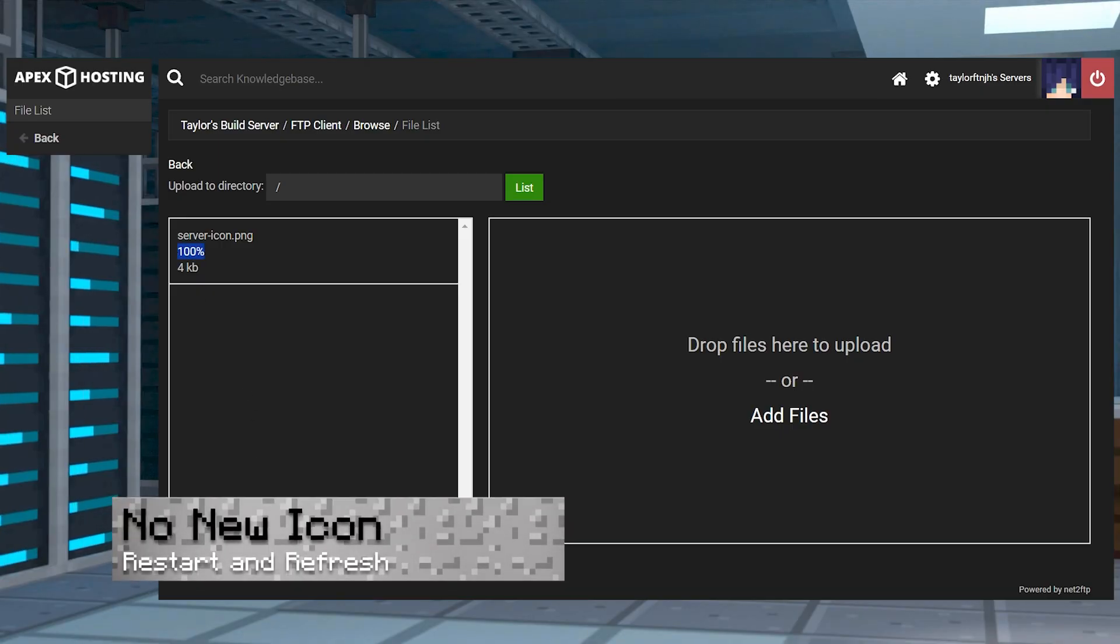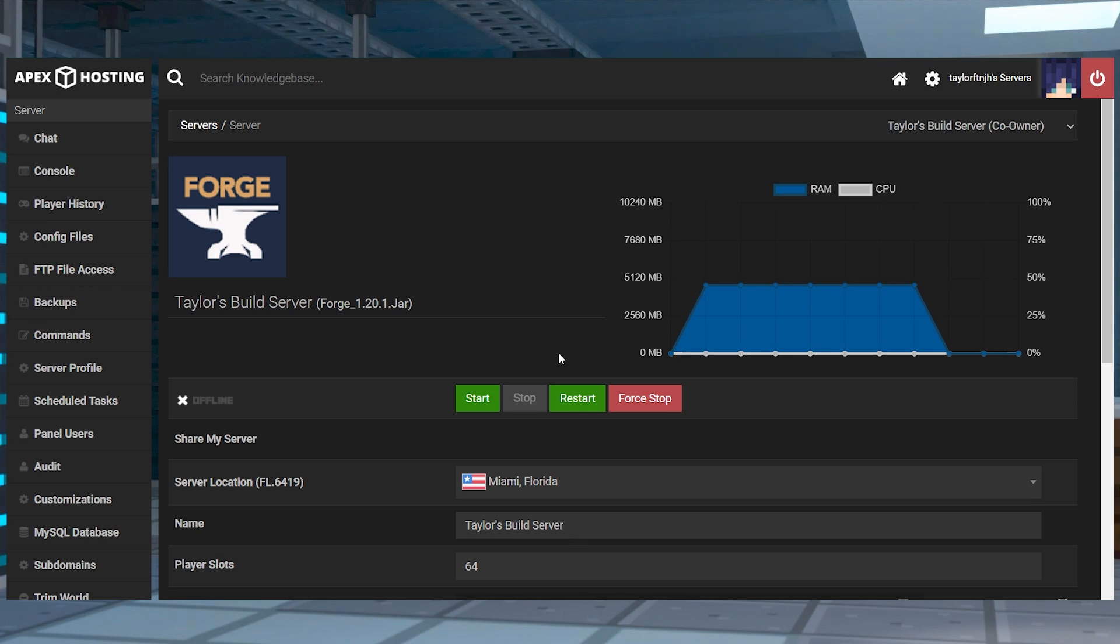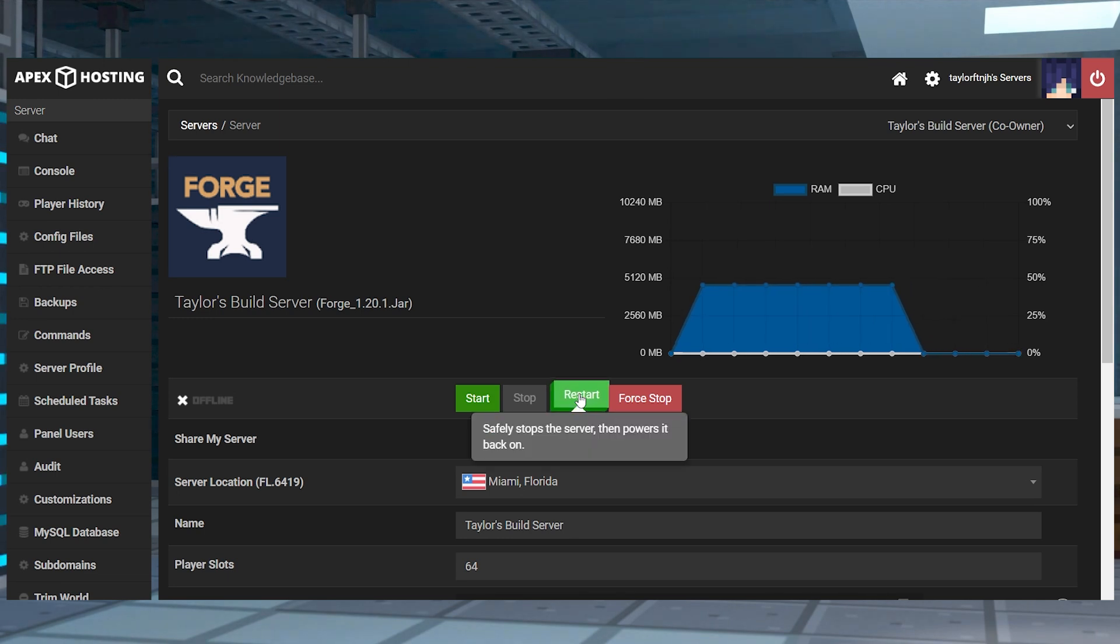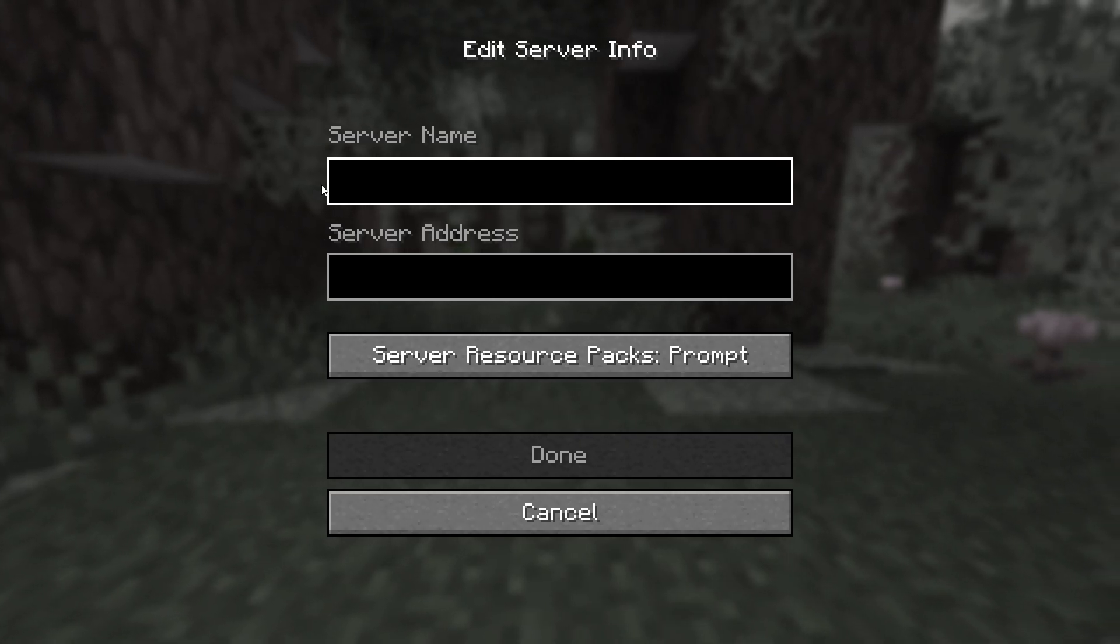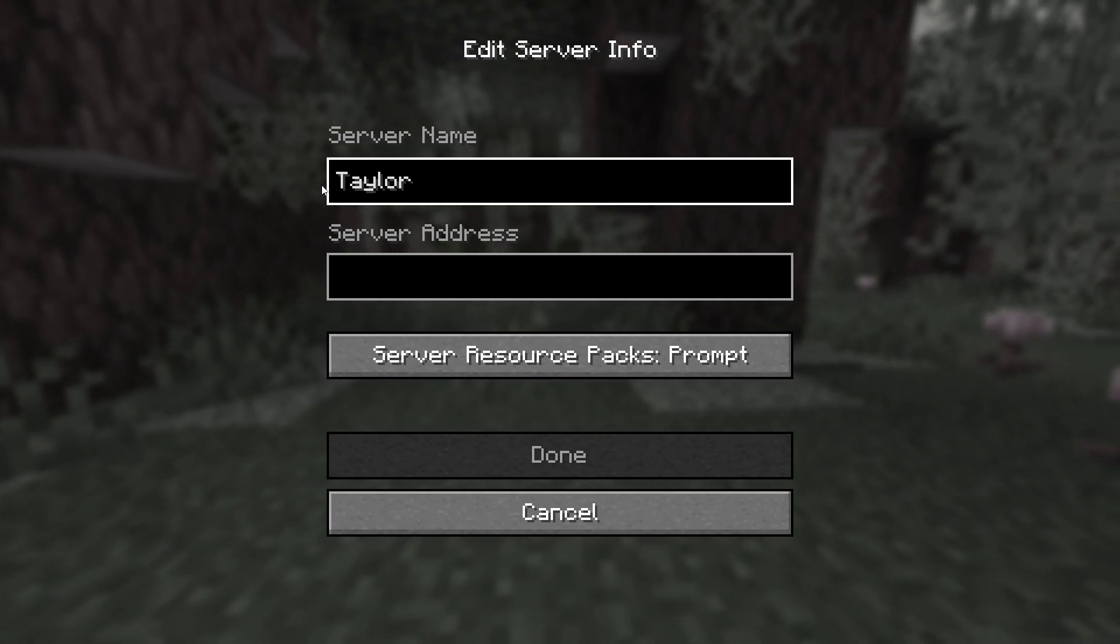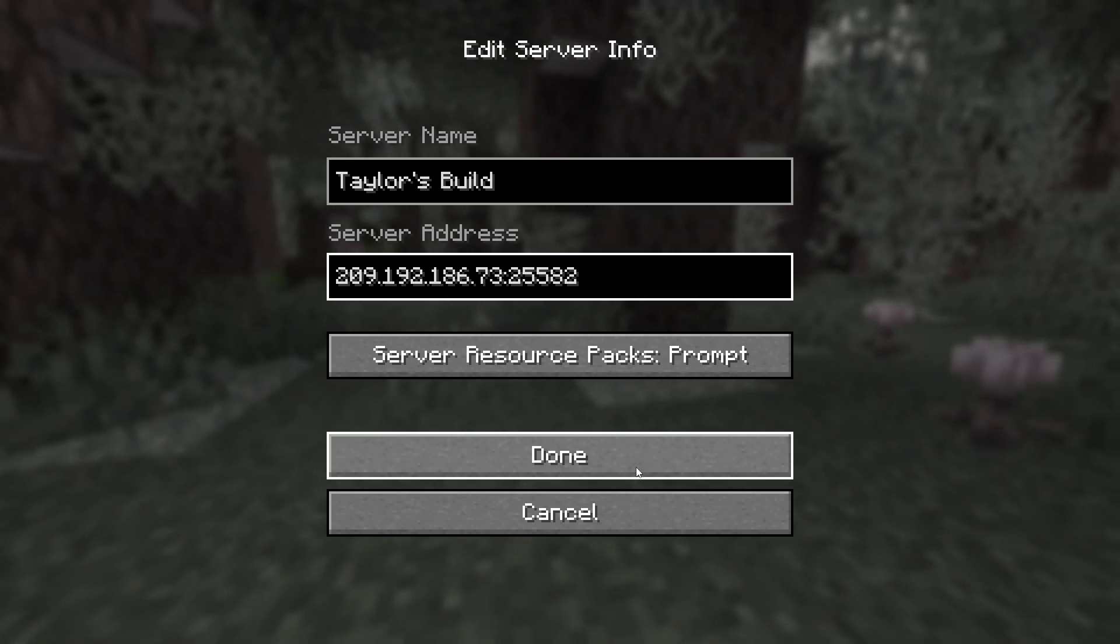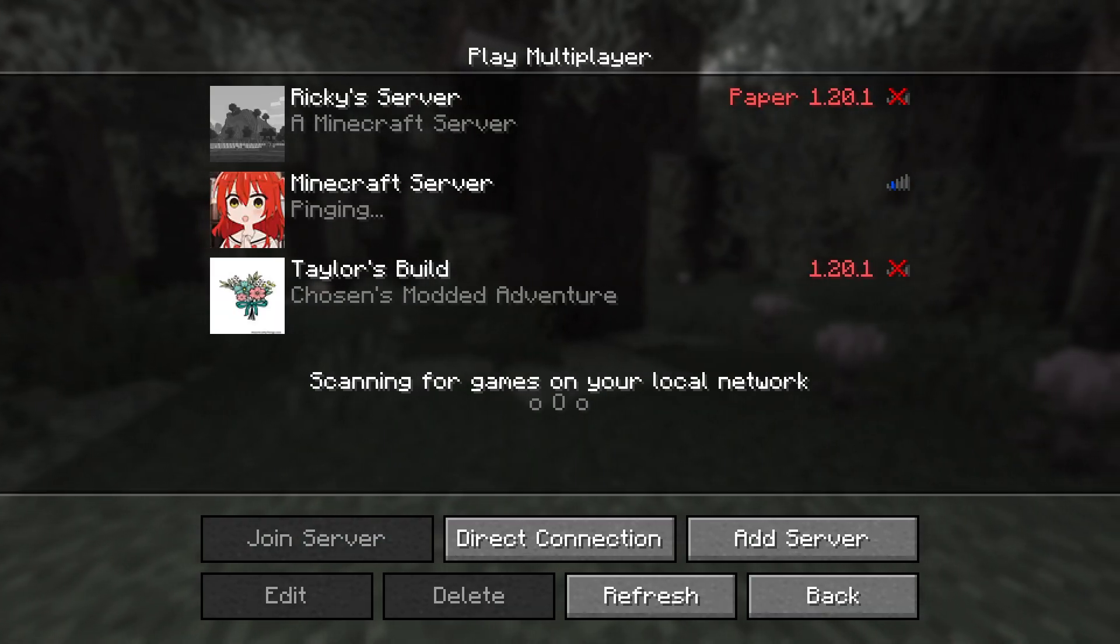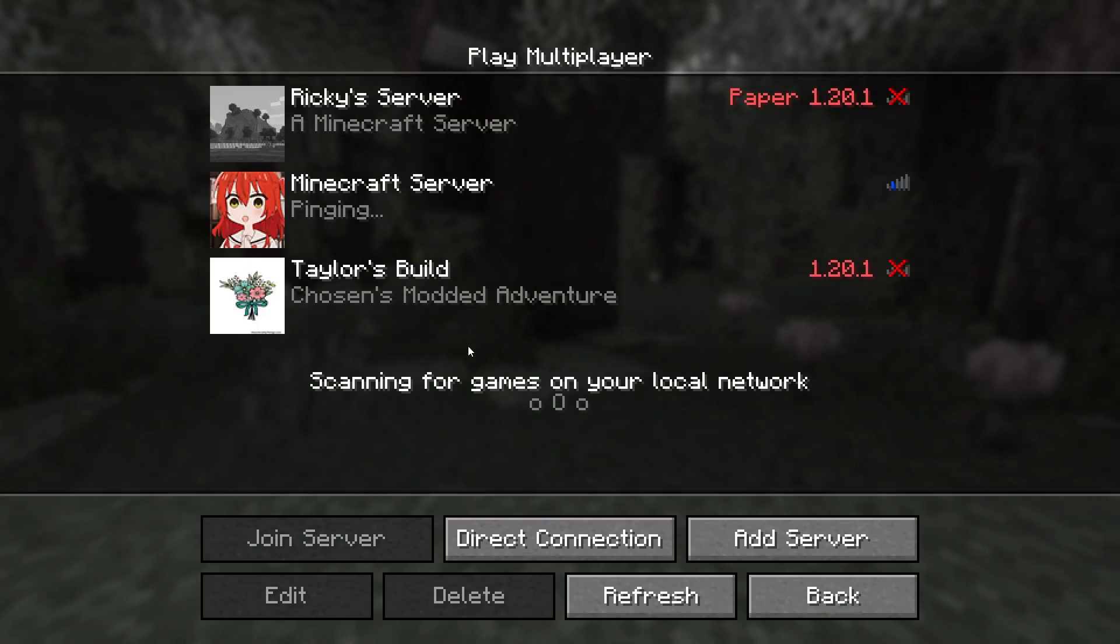If you're not seeing the new image displayed in your Minecraft server list, make sure you restarted the server after uploading it, as well as refreshing the server list in-game. If that doesn't work, you can try re-adding the server entirely. And if you're still having issues, you most likely encountered one of the other issues.